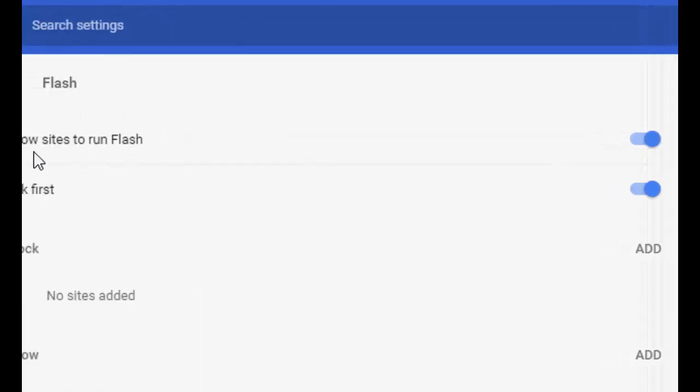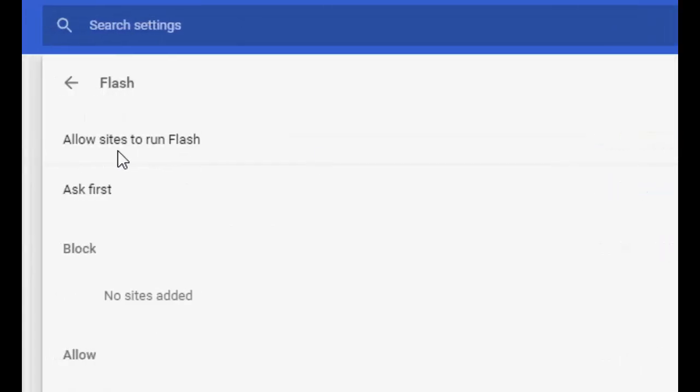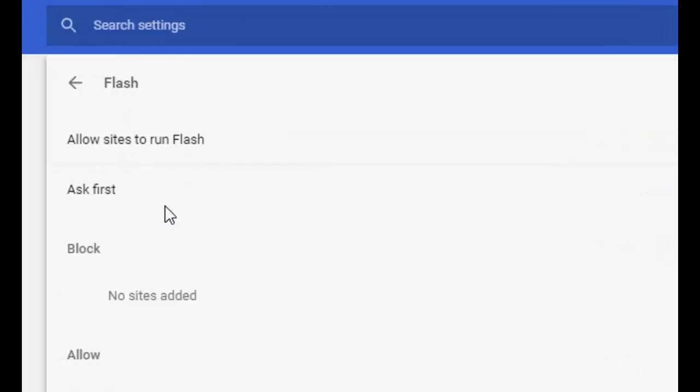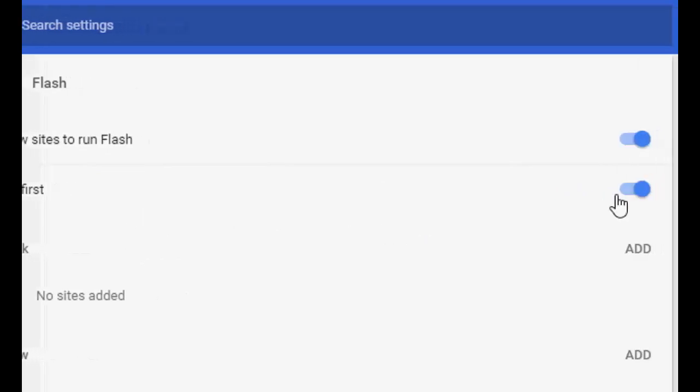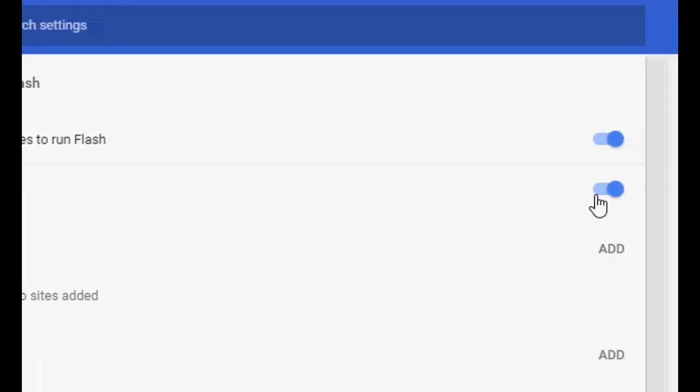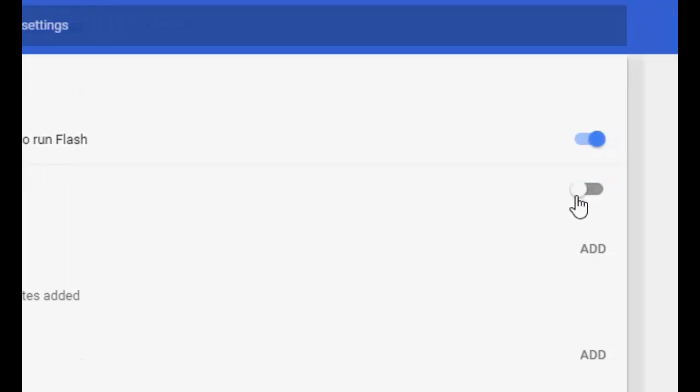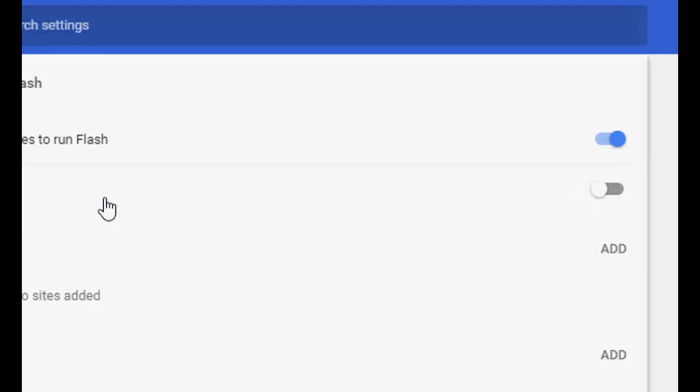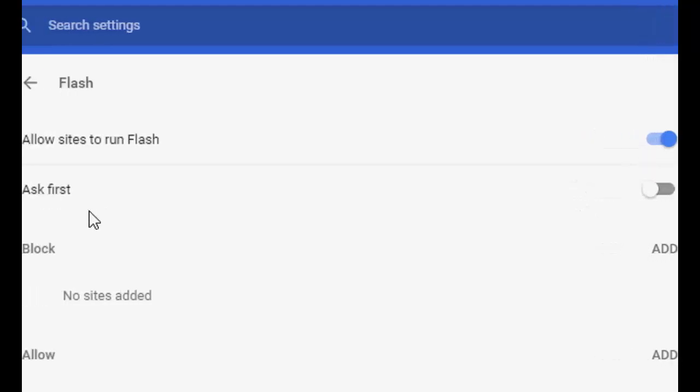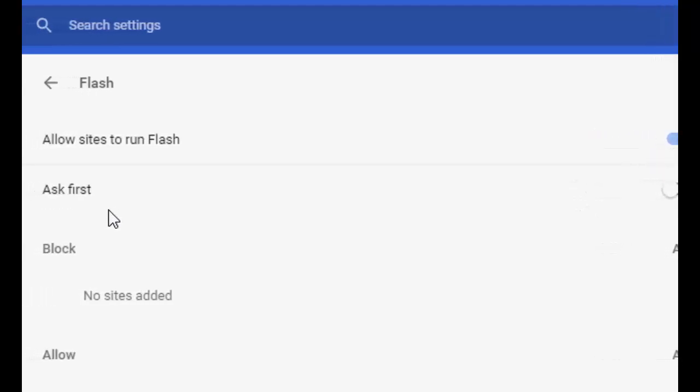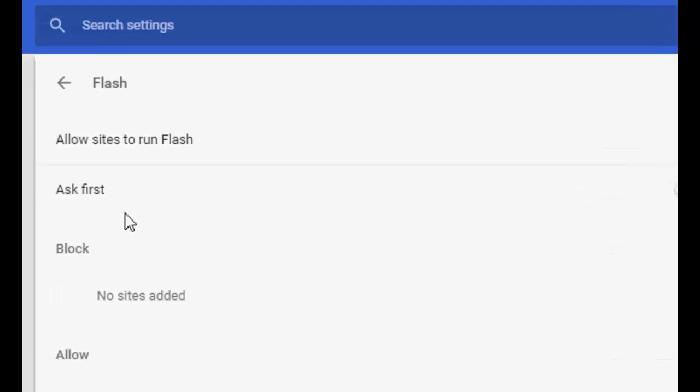Allow sites to run Flash must be turned on. The next option is 'Ask first' - this must be turned off. Turn off the 'Ask first' option, and from next time it will not ask to run the Flash player plugin.